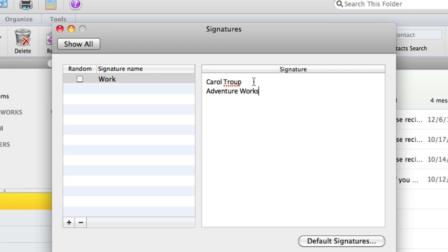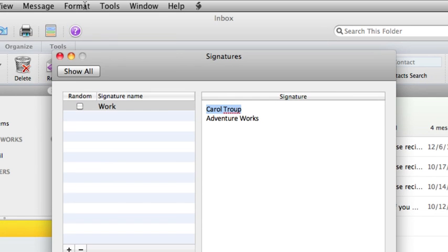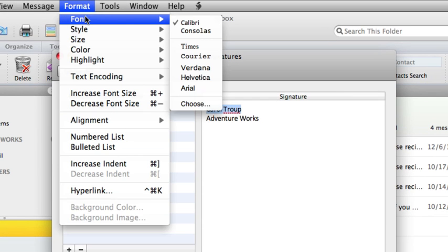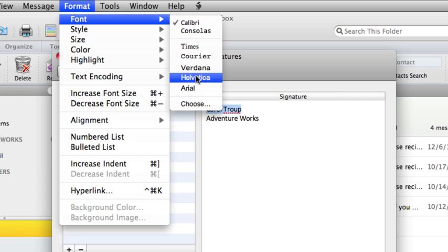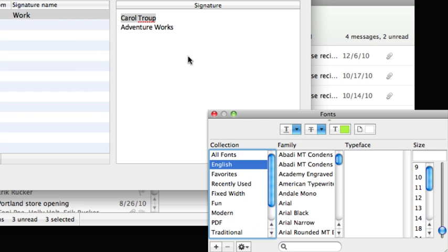Then, I want to change a font so it looks like I signed my name. To do this, select the text and then on the Format menu, point to Font and then click Choose. Click Lucida Calligraphy.